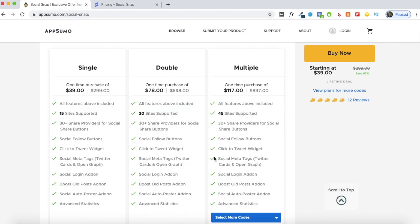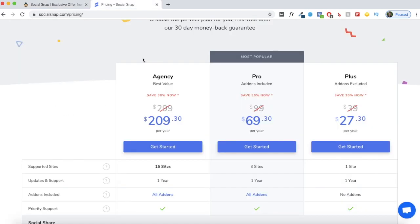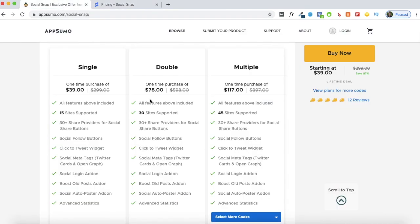In addition to share buttons, you'll also be getting SocialFollow buttons, a click to tweet widget, and a few add-ons. You can get lifetime access to SocialSnap for $39 — specifically, lifetime access to the agency plan where you can add up to 15 sites. On a regular day you would have to pay $299 per year for this plan, but with AppSumo you can get access to the agency plan for just $39. That's 87% off.